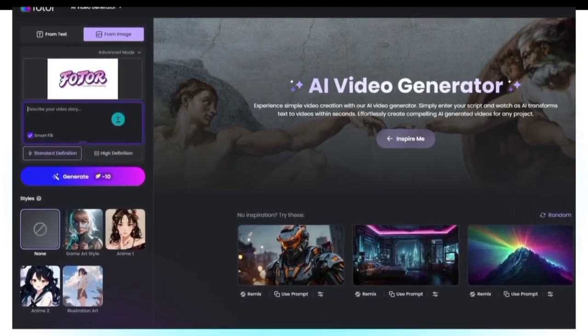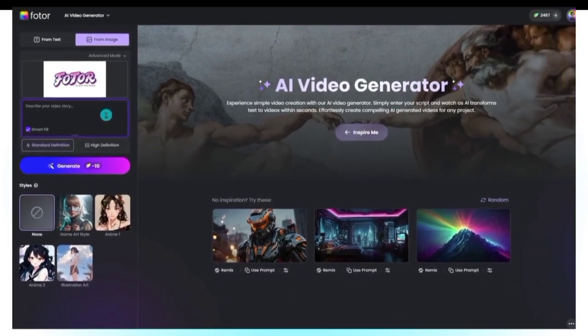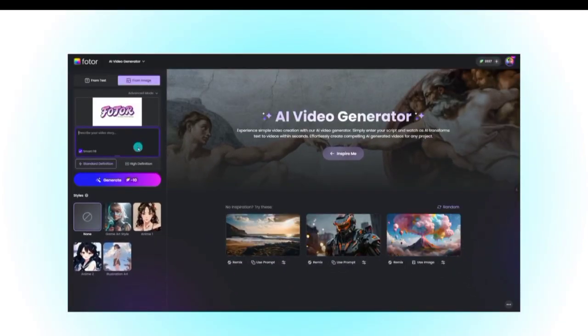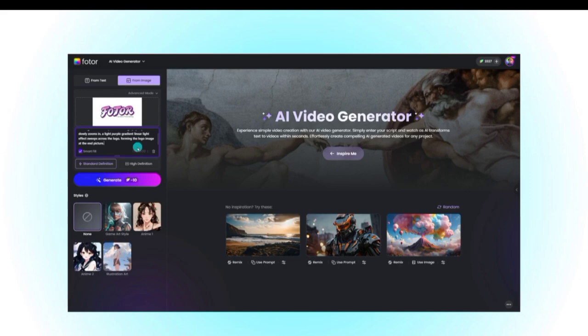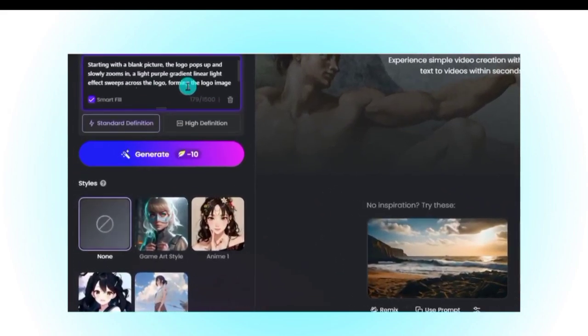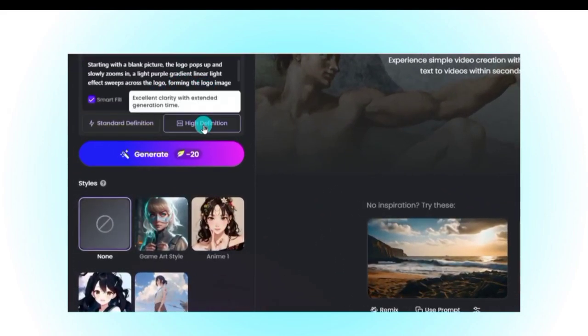For example: Make the logo spin in 3D, glowing neon effect, dynamic camera zoom, light particles in the background, cinematic style. The more details you add, the more realistic and smooth your animation will look.